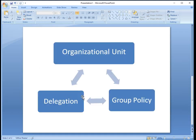Creating organizational unit totally depends upon two things: delegation and group policy. Delegation is the way you want to manage your Active Directory infrastructure. The rights you want to give to administrators,